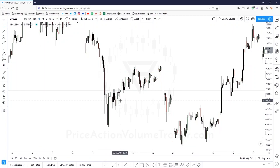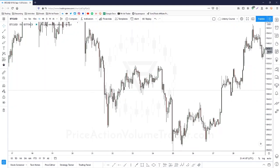That's it for this video on reversal pattern examples. In the next section, we'll continue on with continuation patterns — I'll see you in the next video.